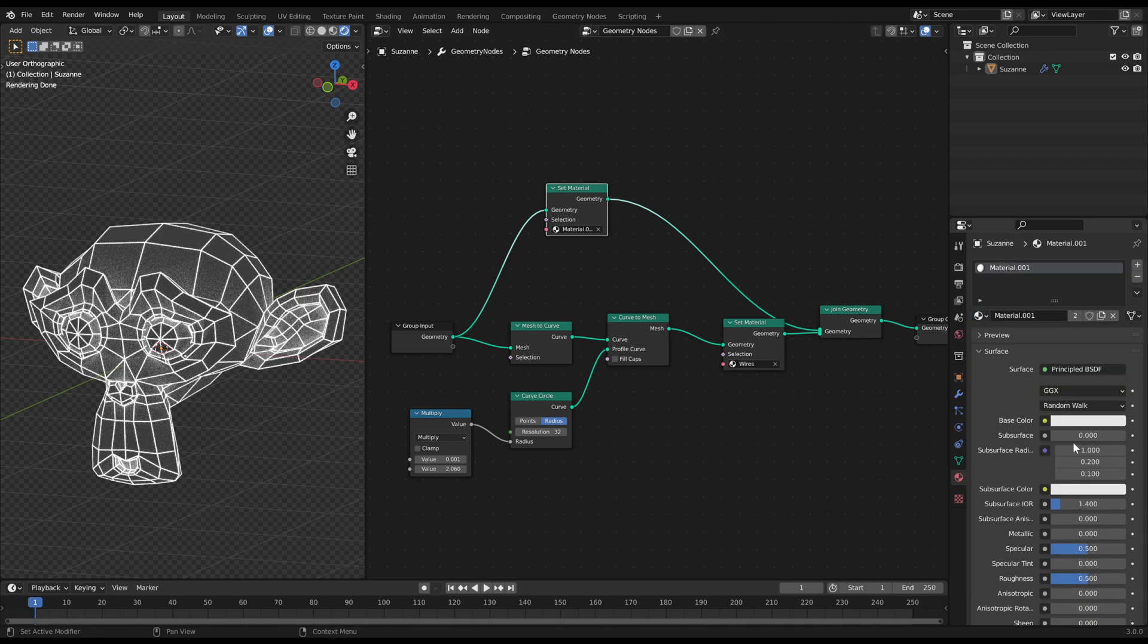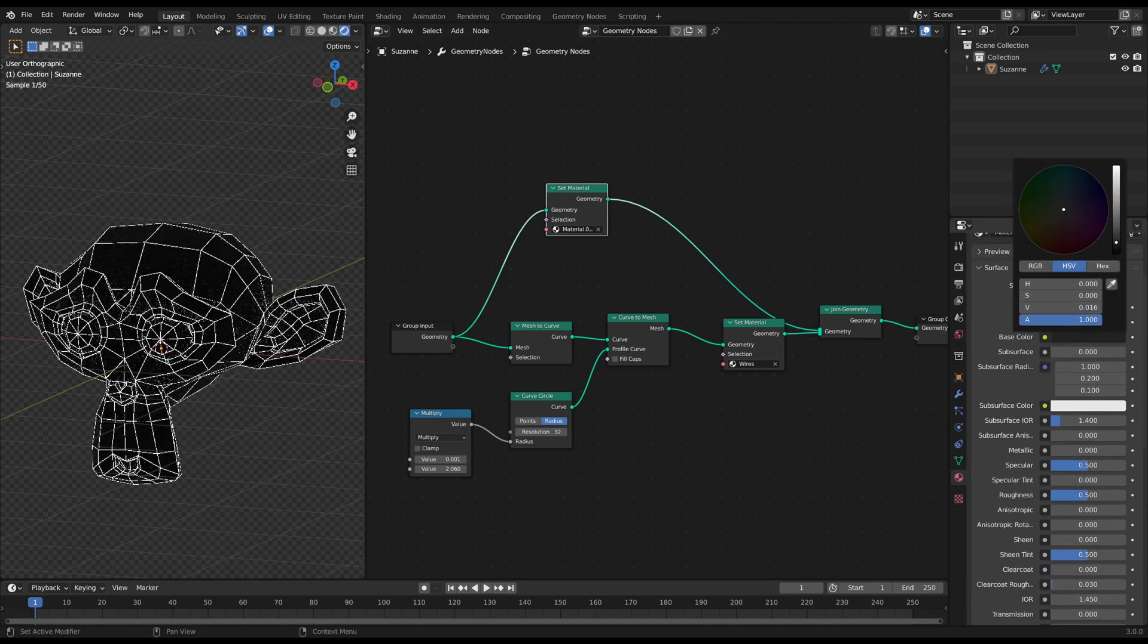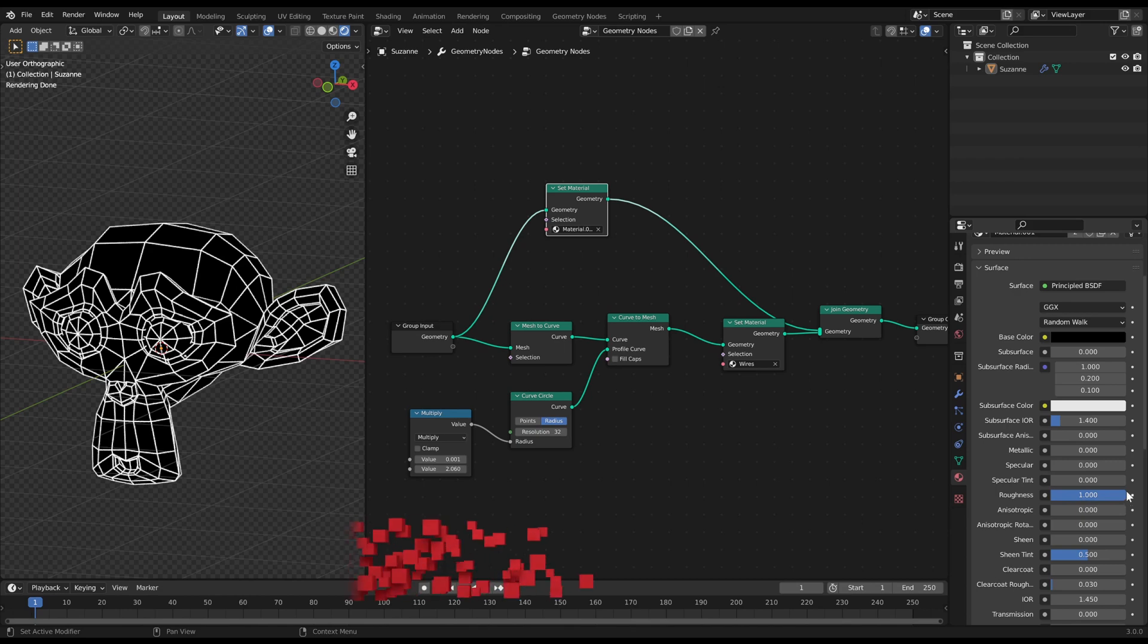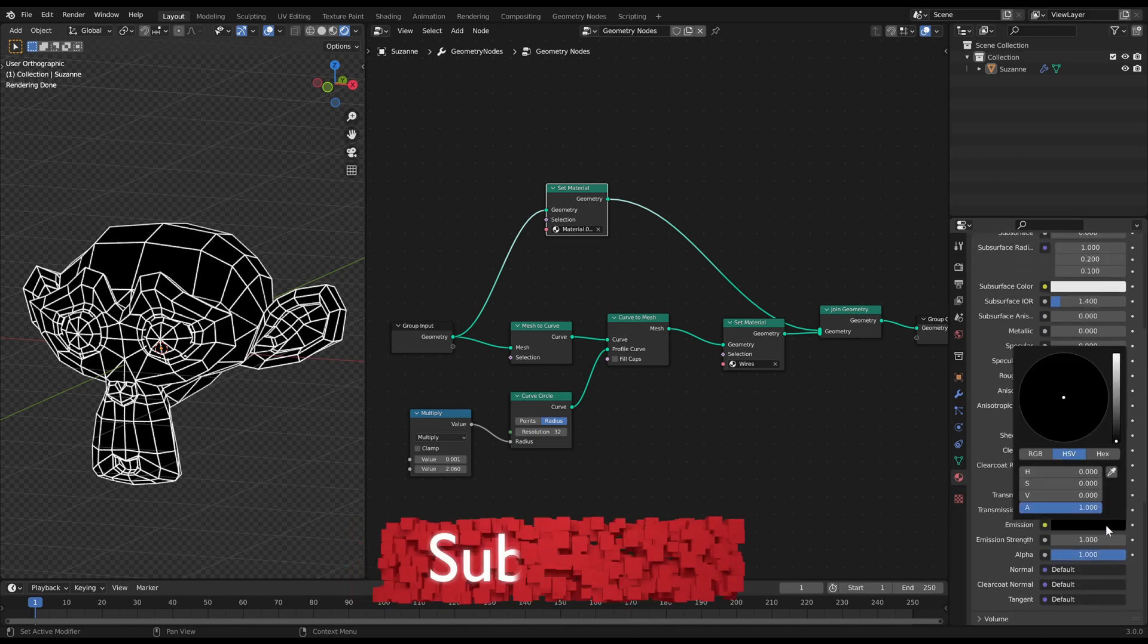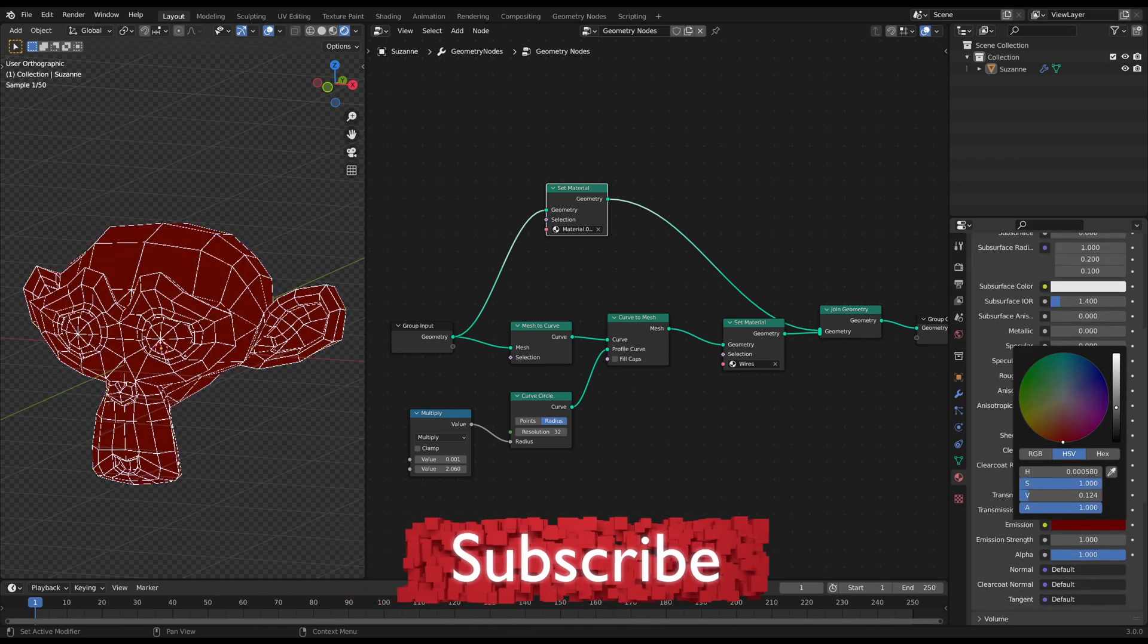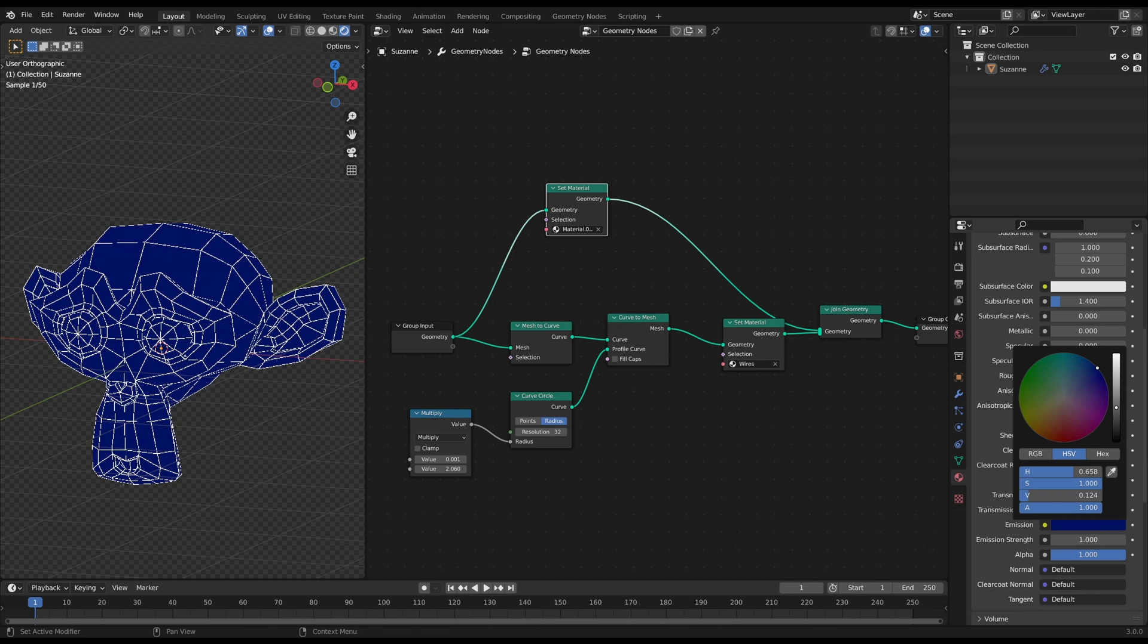And that's it. Very easy wireframes for your animations. If this was helpful consider a subscription. Have fun wiring and see you soon.